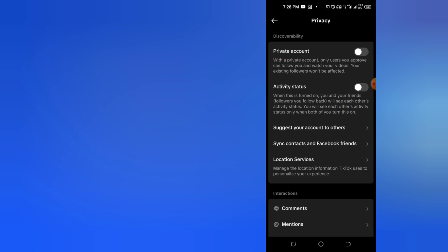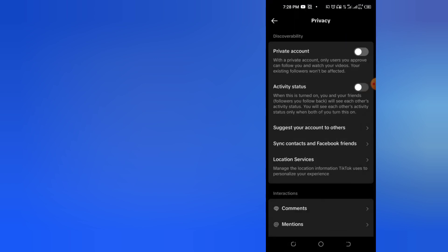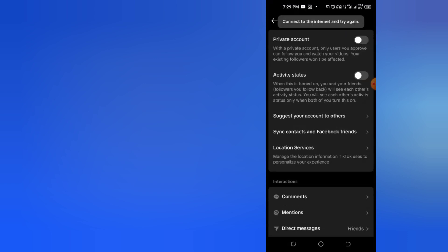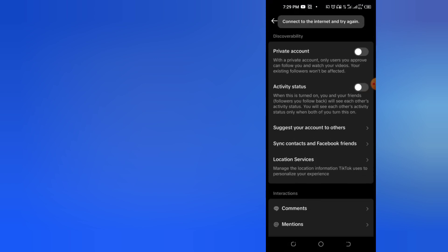As soon as you enable it, your account will become private and TikTok Studio option will disappear from your TikTok bio.